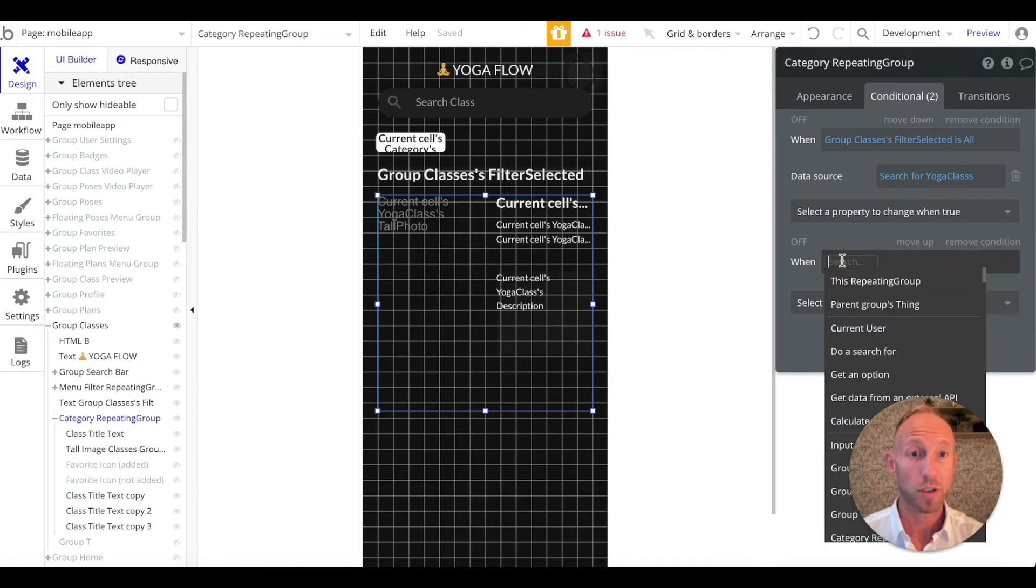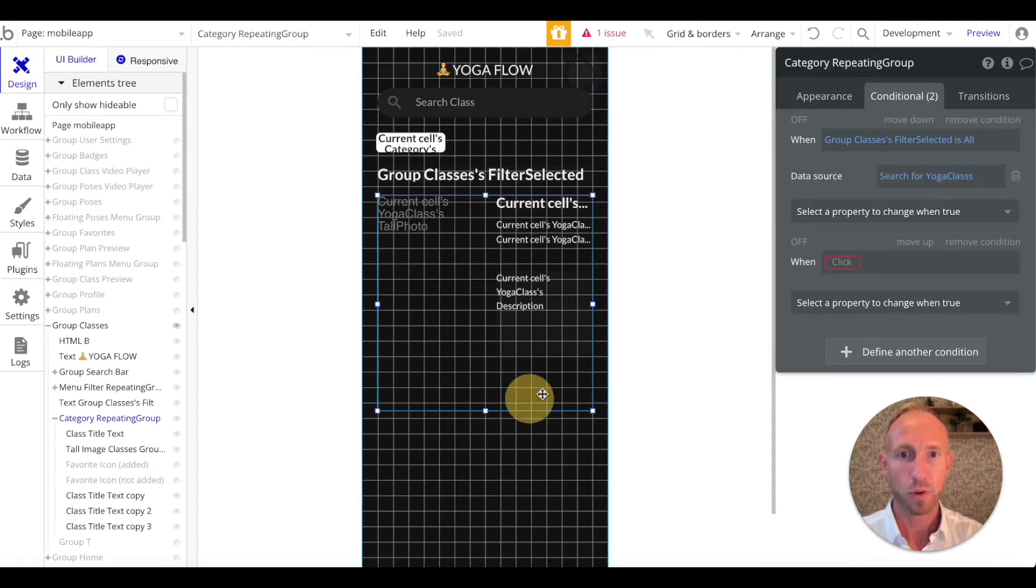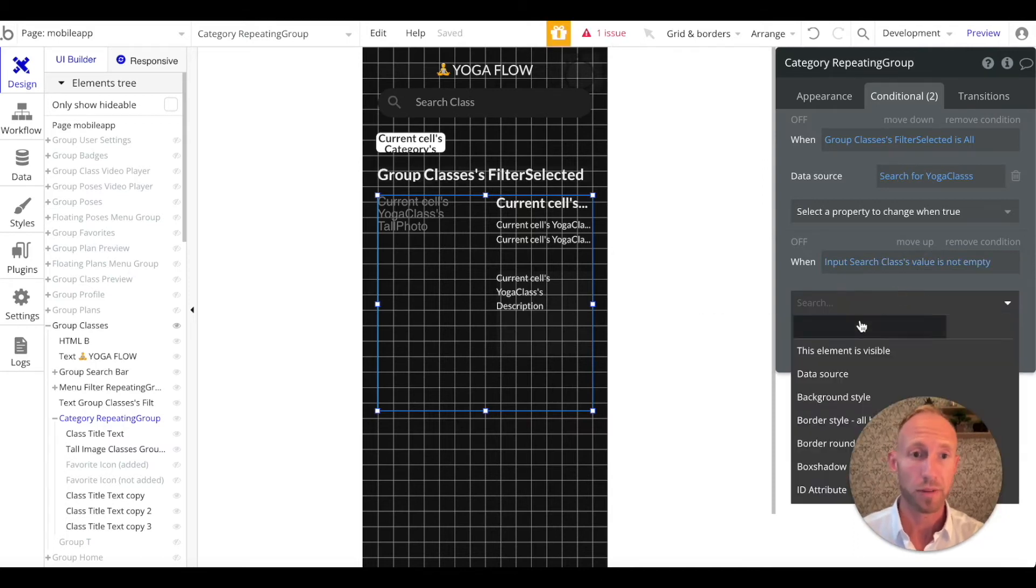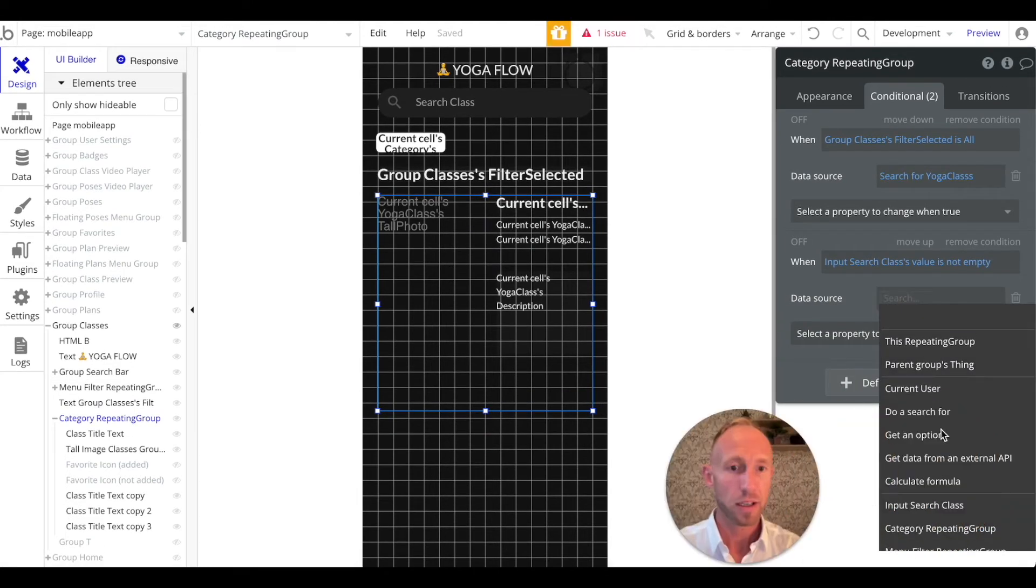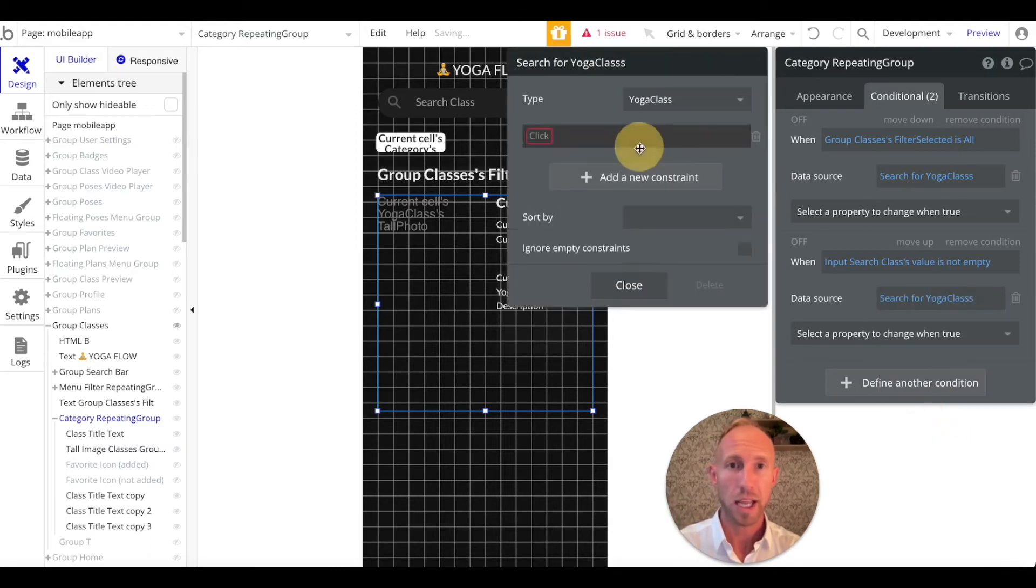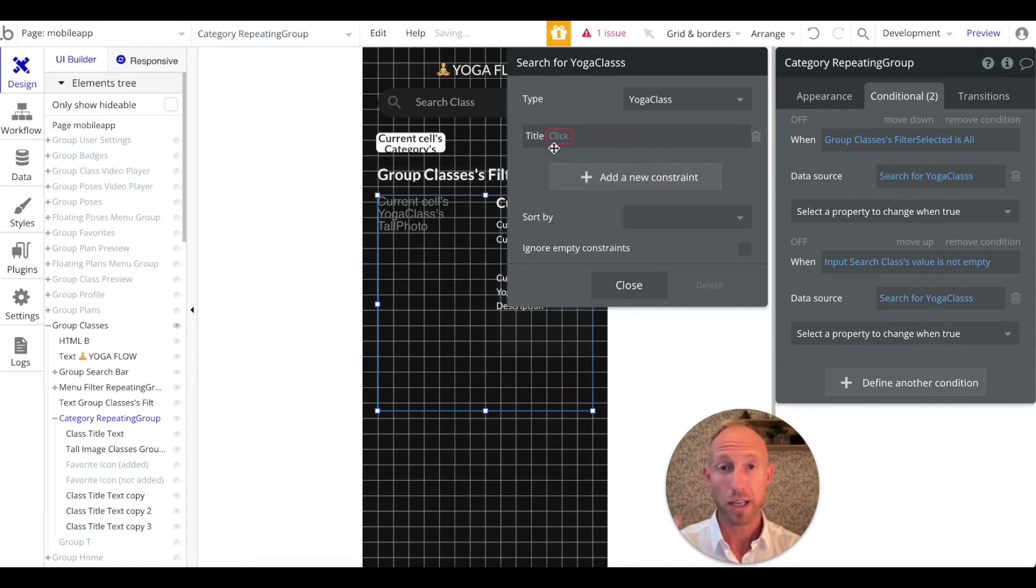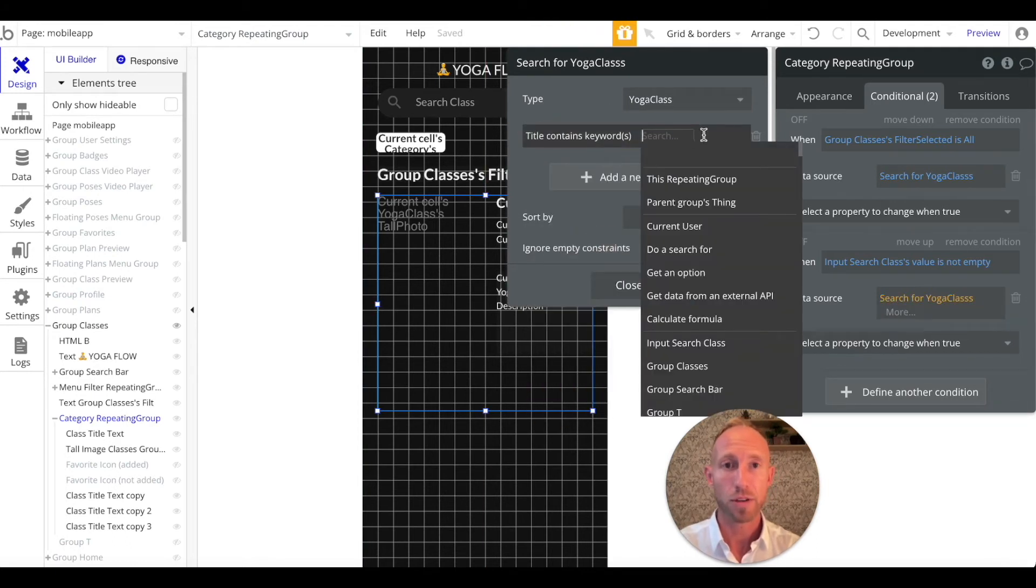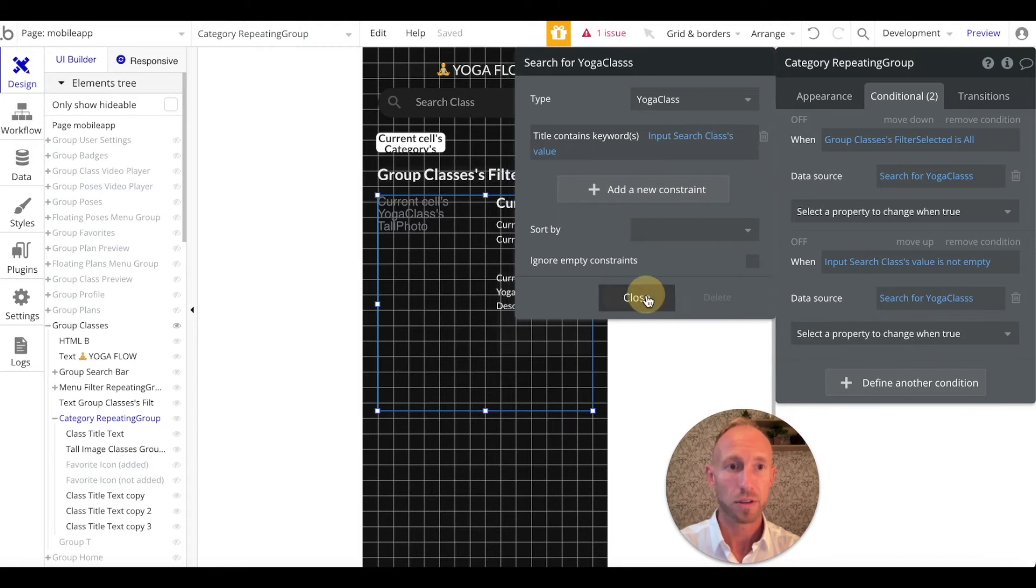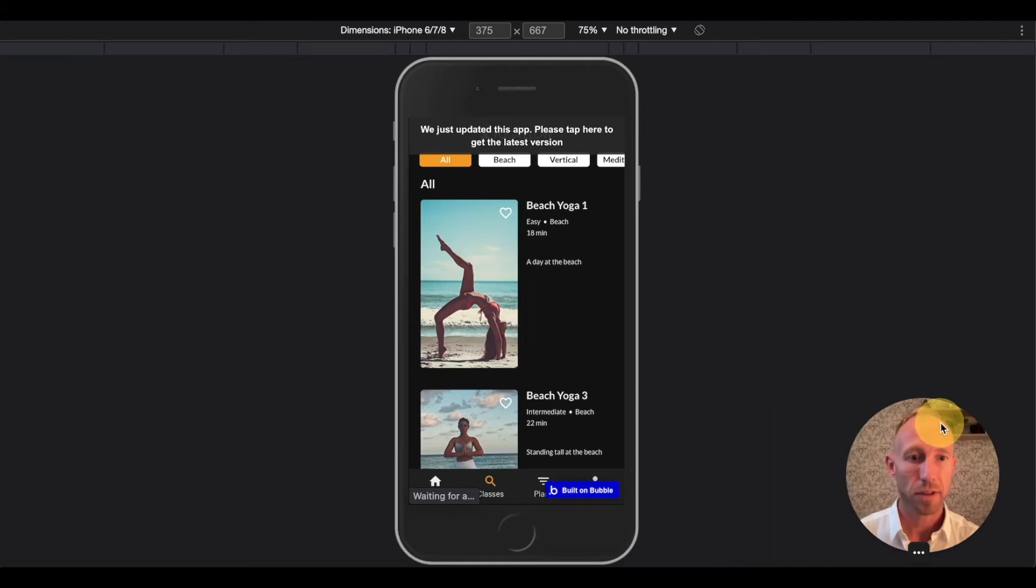But what we want to do is we want to actually have this conditional, that when, what's the value of this? It's input search class. So we want to have this conditional set up when input search class is value is not empty, meaning somebody's searching for something, right? Then we want to change the data source. And so typically, how this works for out-of-the-box with Bubble is you do search for all the data that you want to display, and then you add this constraint where it's like, okay, someone's searching for something, and it contains these keywords that are in this input search classes value.